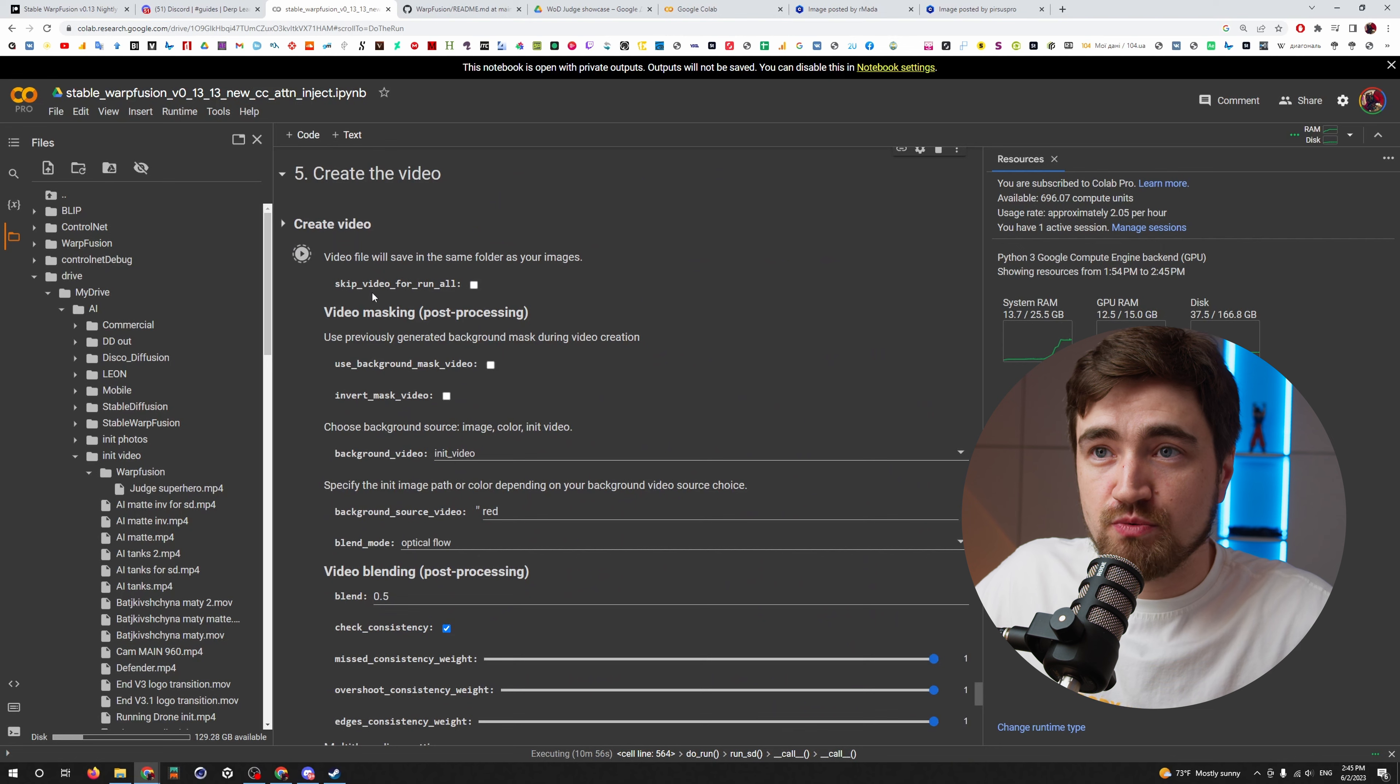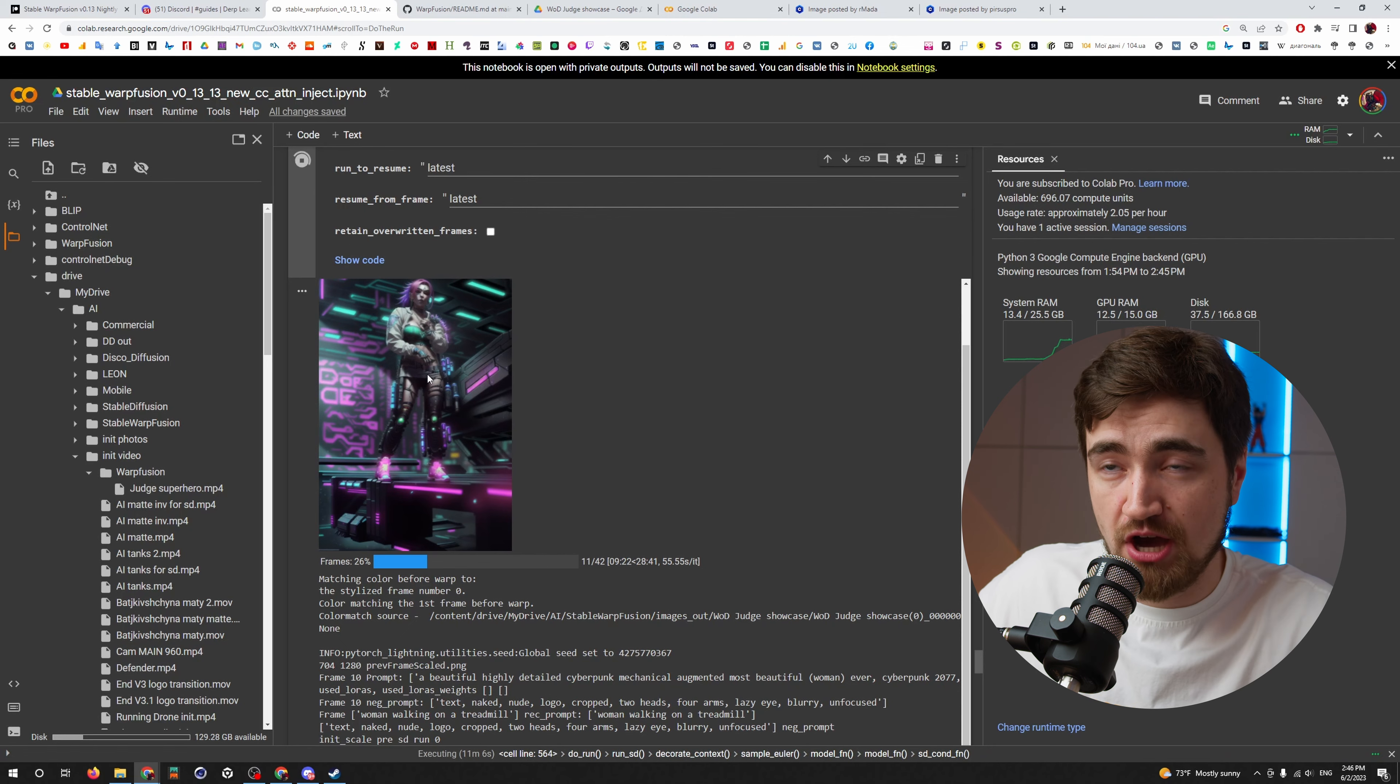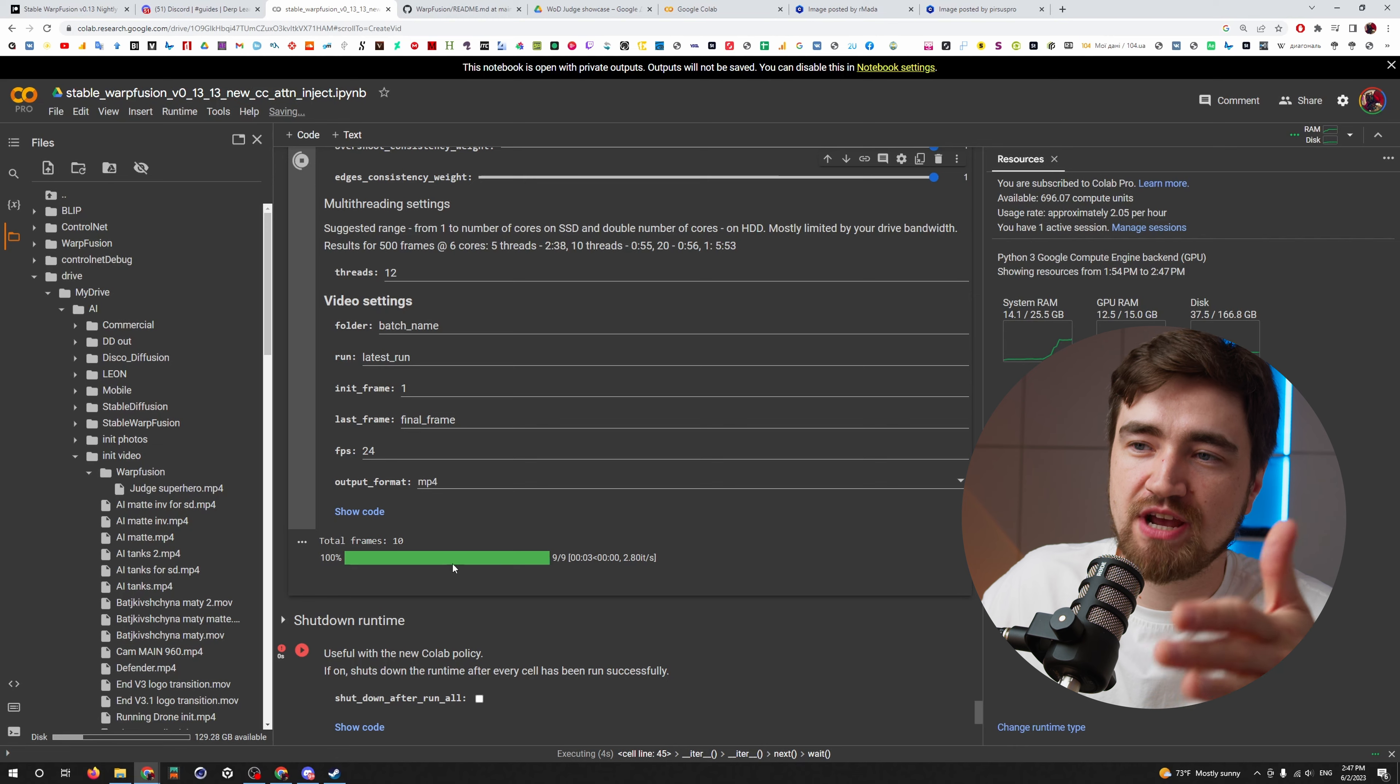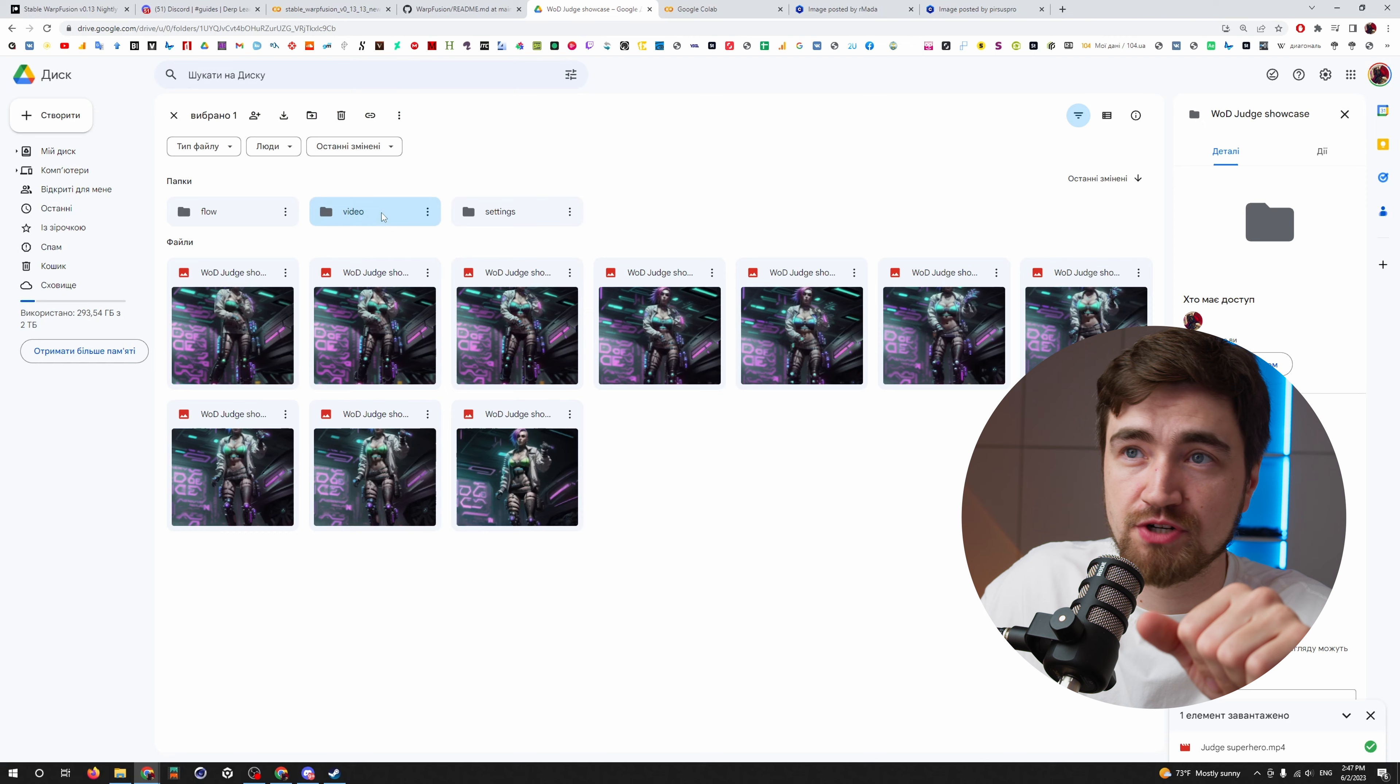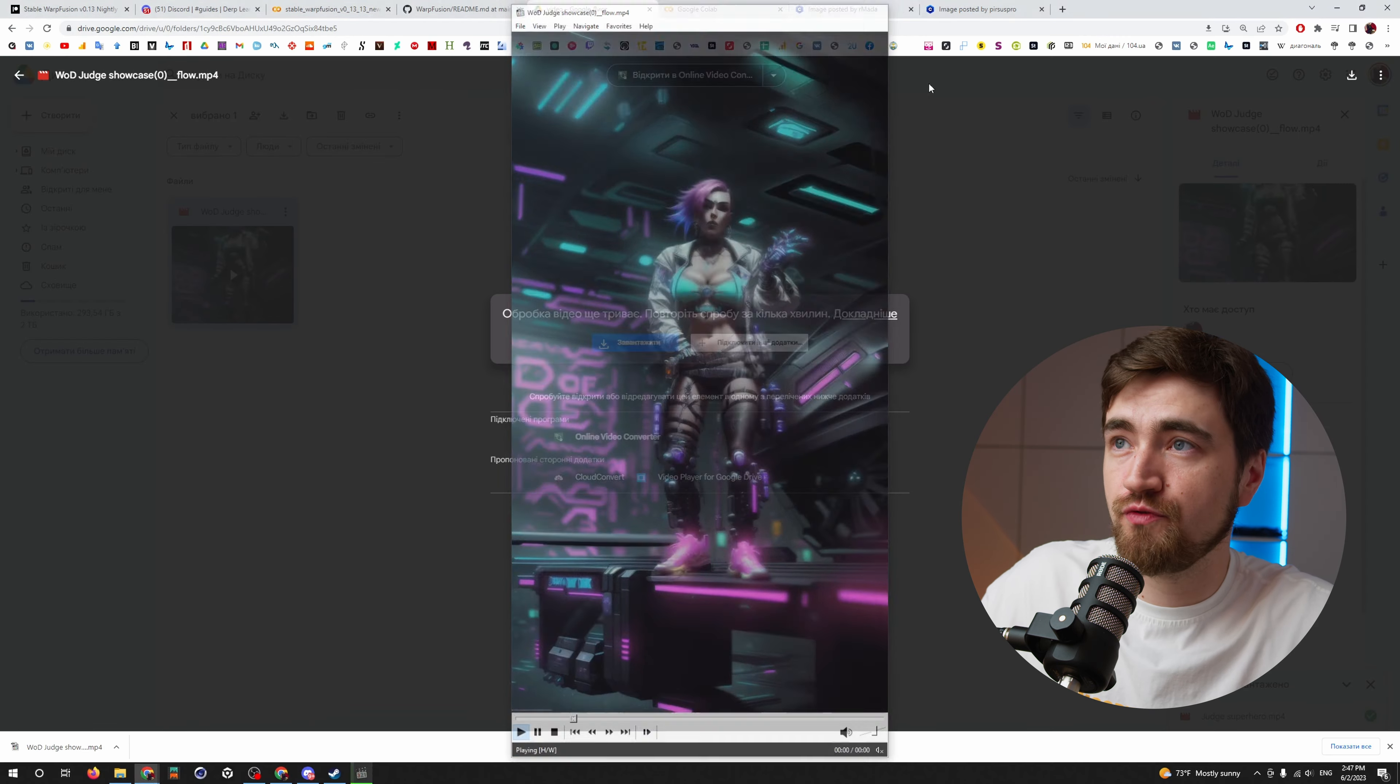So, after all this render is done, or if you feel enough and you want to stop it, go here, put the number of frames you want, for example, 24, and go render. It will take those frames, generate it, and create a video inside our Google Drive. So, here it created a video folder. You go inside and here is your video. So, here are those few frames.